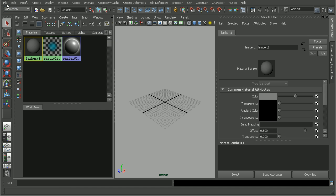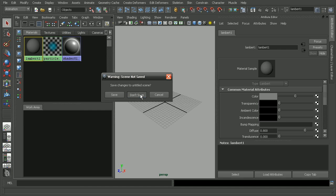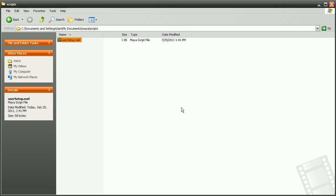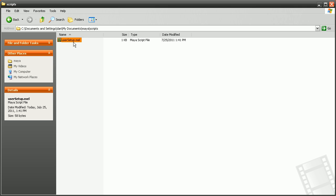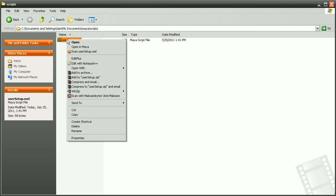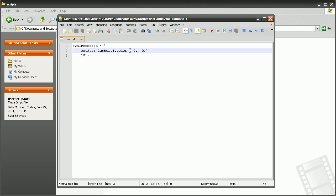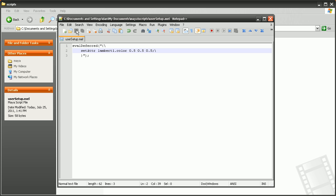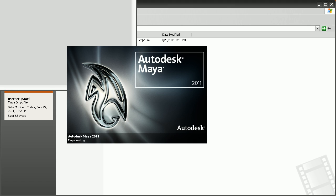So we'll want to change that in our usersetup.mel file. So I'll come in and we'll close out of Maya since we know that we're going to have to do that. The user setup is initiated upon launch. So we'll need to close out of Maya anyway. So let's open up our user setup and change this color to 0.5, 0.5, and 0.5. Go ahead and save this, close out of our user setup file, and let's launch Maya one last time.